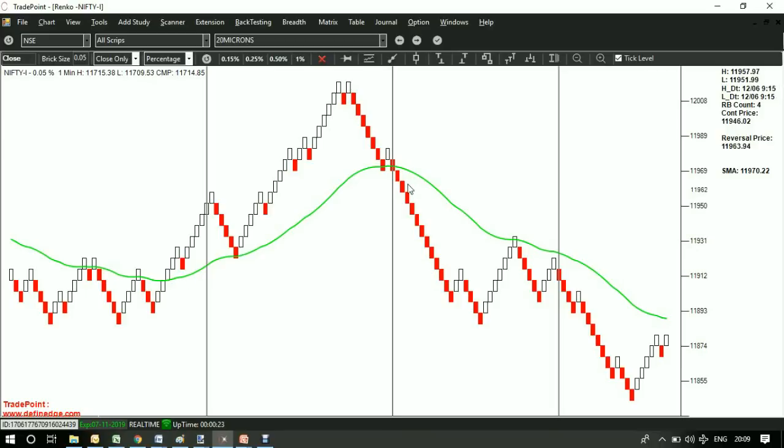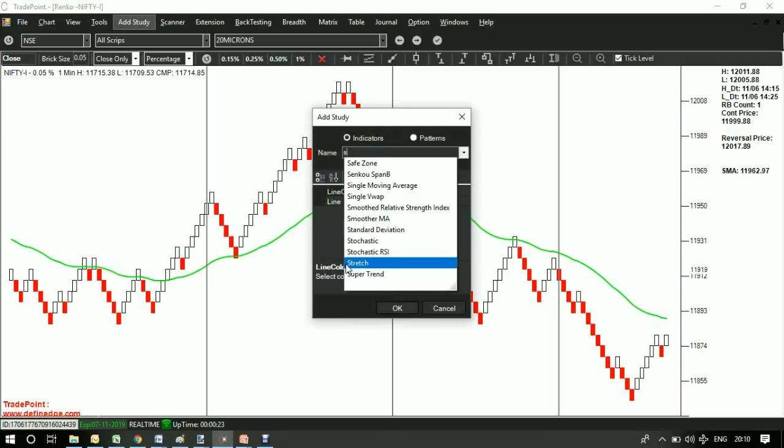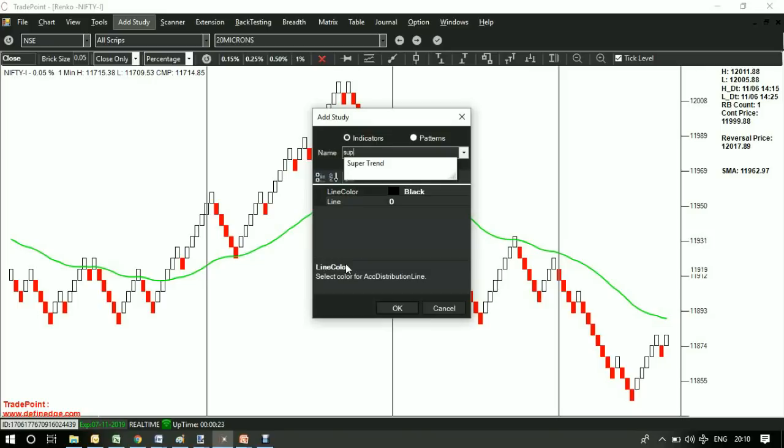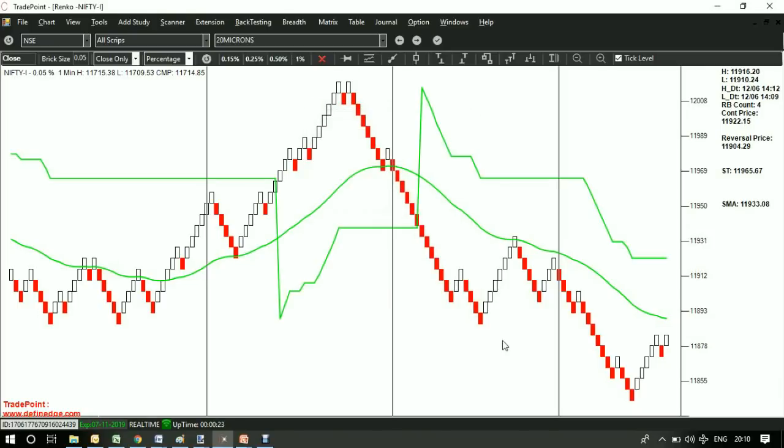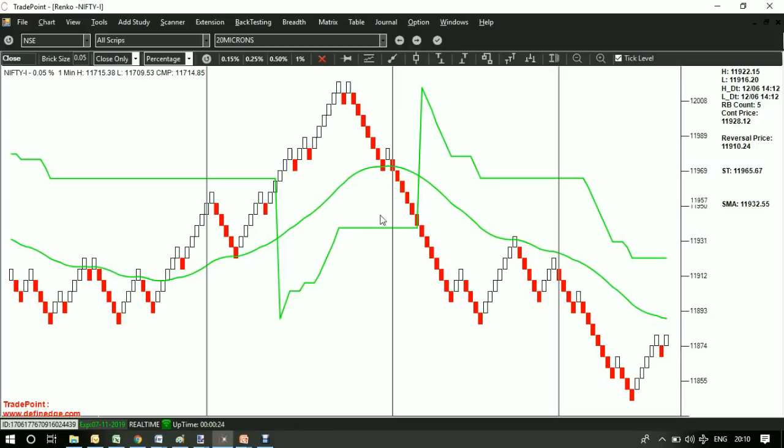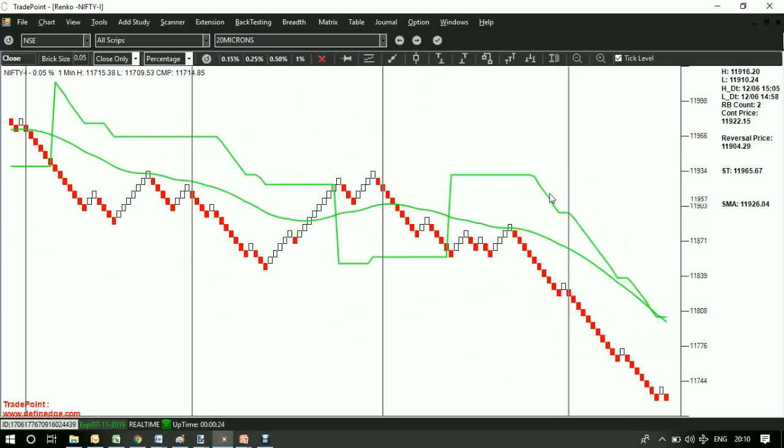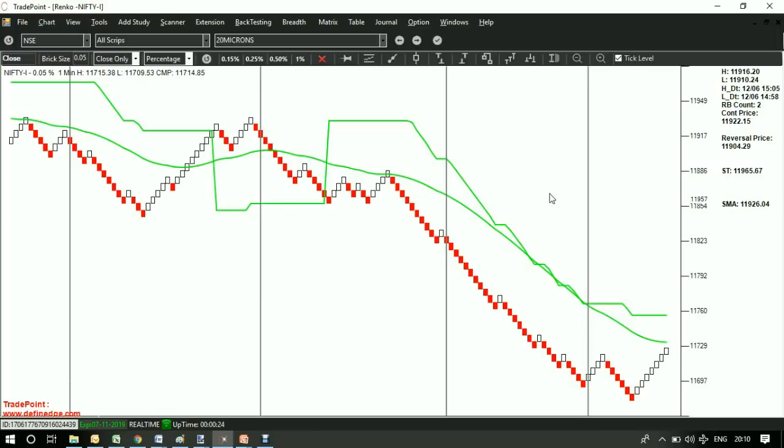Now this is a trend filtering indicator on the price chart. Let me put another indicator, supertrend. This is another trend following indicator which can act as a long-term average or as a confirmation to this, and it also takes volatility in the form of ATR into account. I recommend 40 time parameter of supertrend.